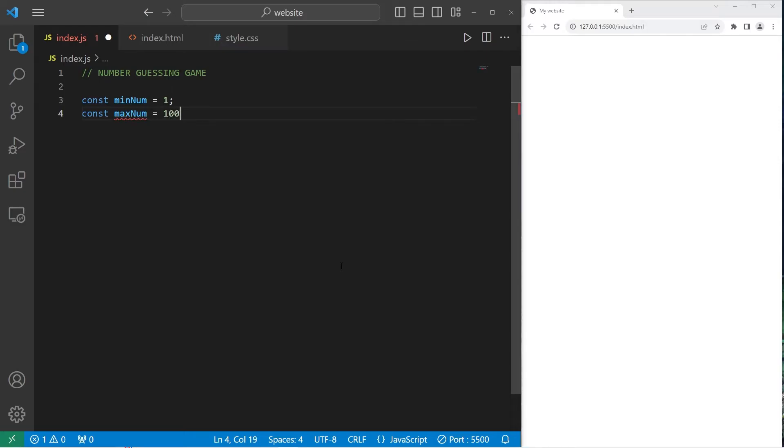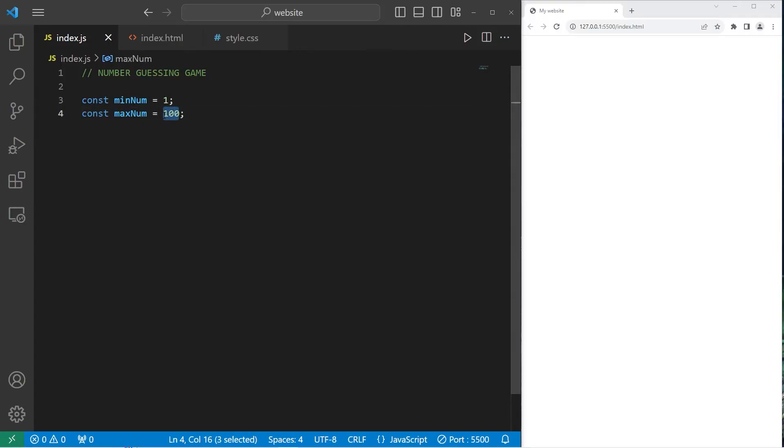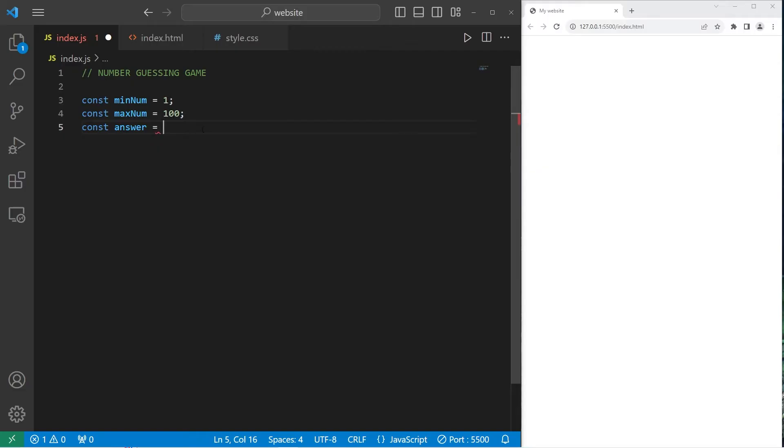So what we've got to do is generate a random number between our minimum and maximum, inclusively. Let's create another constant, const answer. Then we'll generate a random number between 1 and 100, our minimum and maximum.